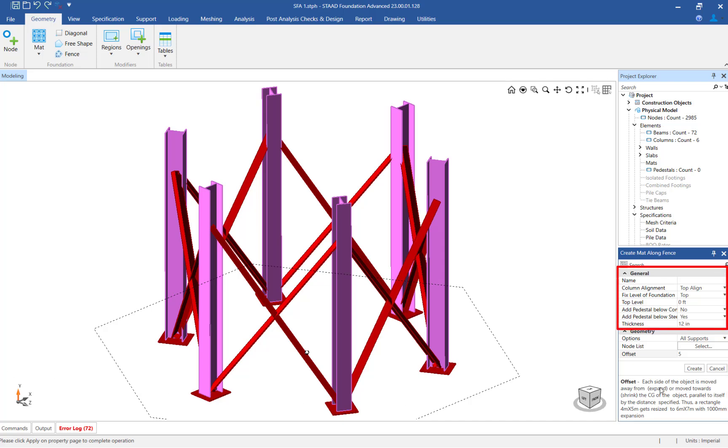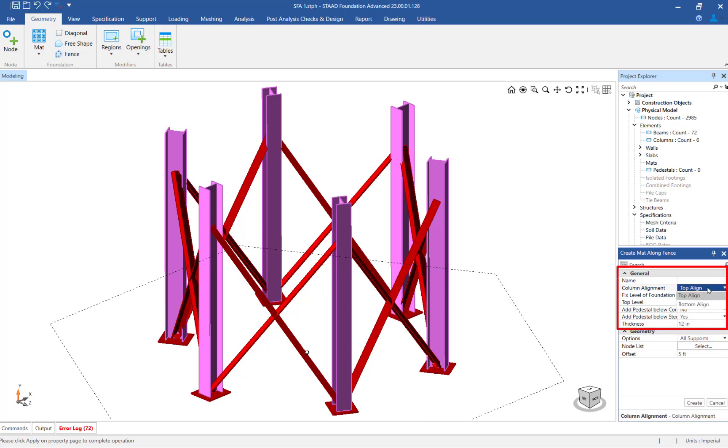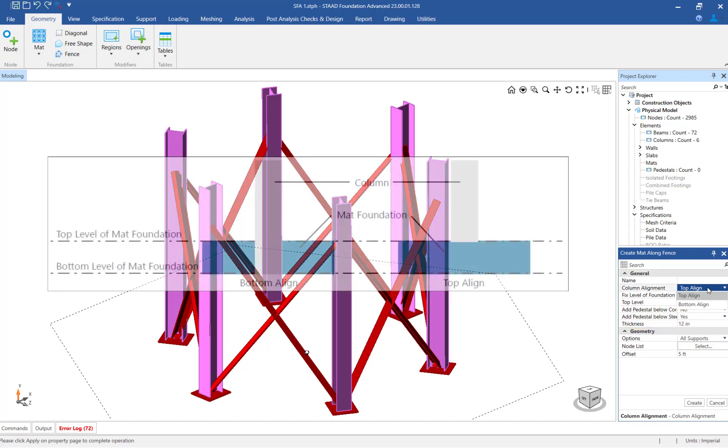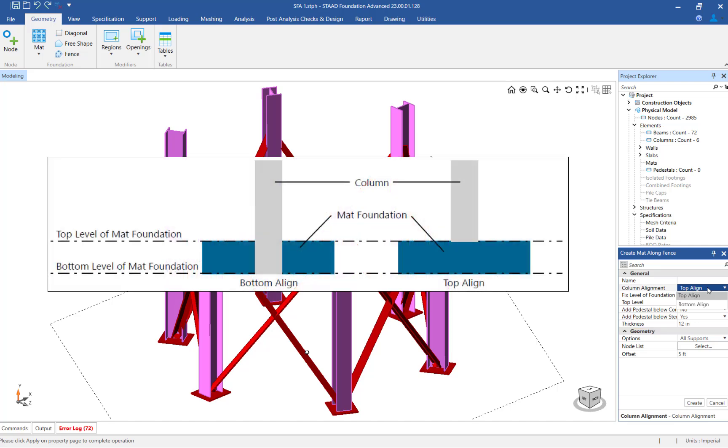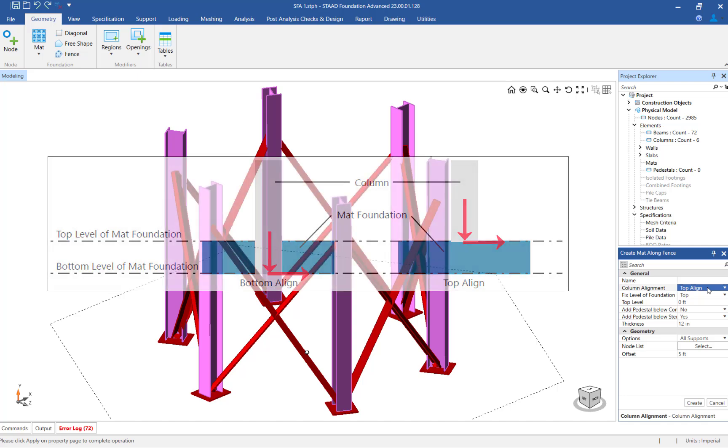Now, let's enter the general matte properties, starting with the column alignment. This parameter is used to specify if the column is connected to the top or bottom surface of the matte foundation. The column reactions are always applied to the foundation at the base of the supported columns. For this exercise, we will specify the column alignment as Top Align.